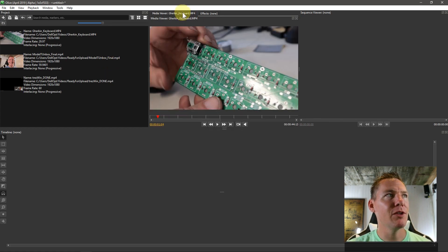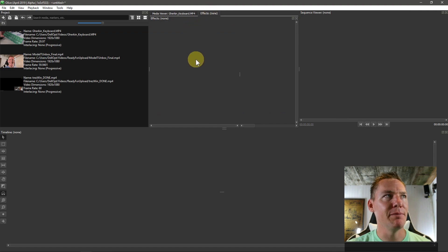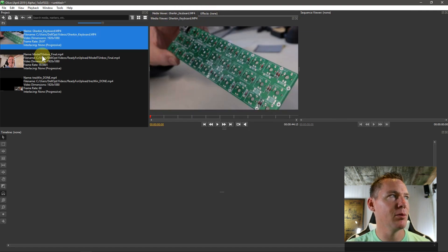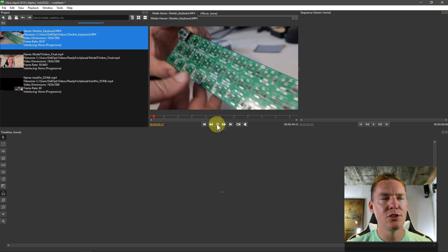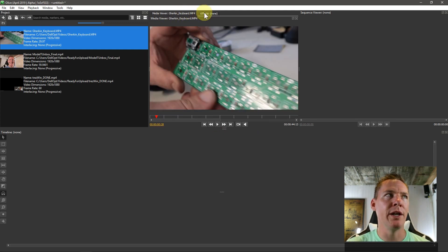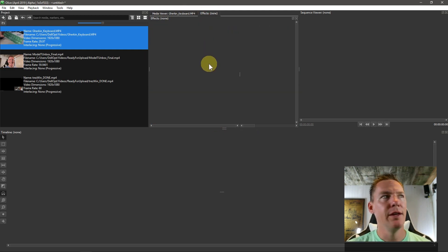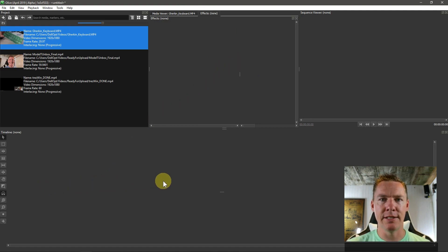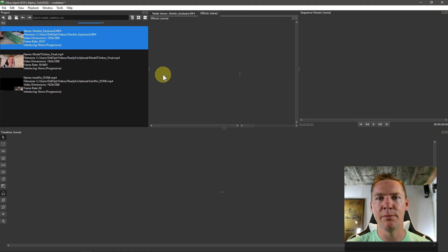By default, the effects panel is just empty. We may have something in our media viewer, like I do now. I double click and this appears in the media viewer. So we can play this back and we've learned to toggle between the two. But effects will be empty until we have something in our timeline that is selected.